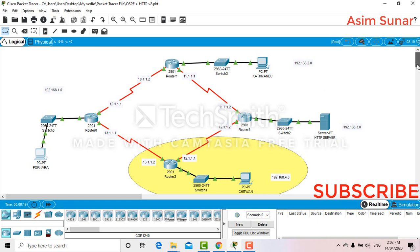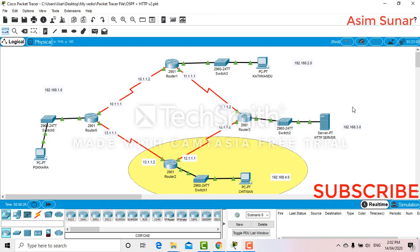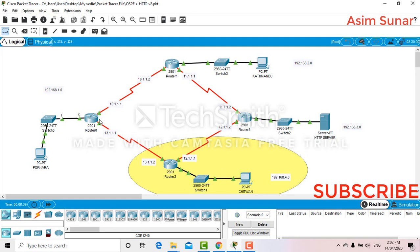So I will block this PC to ping with this PC, and also I will block all the ports so that this PC won't be able to ping with any of the ports. Let's begin with the configuration.